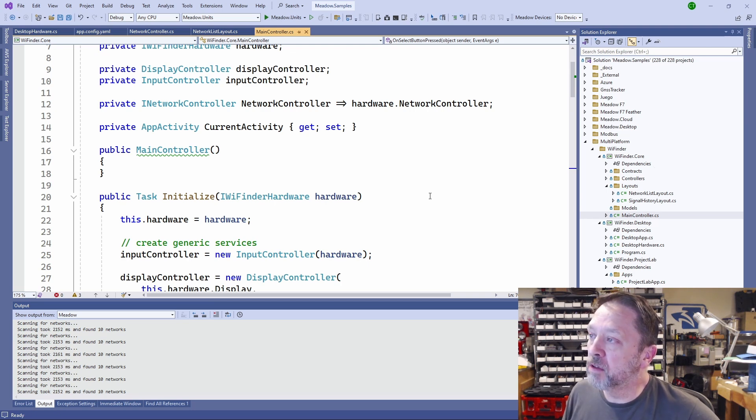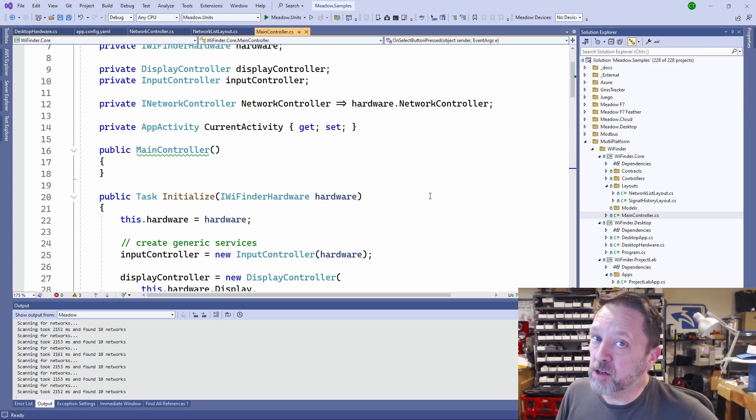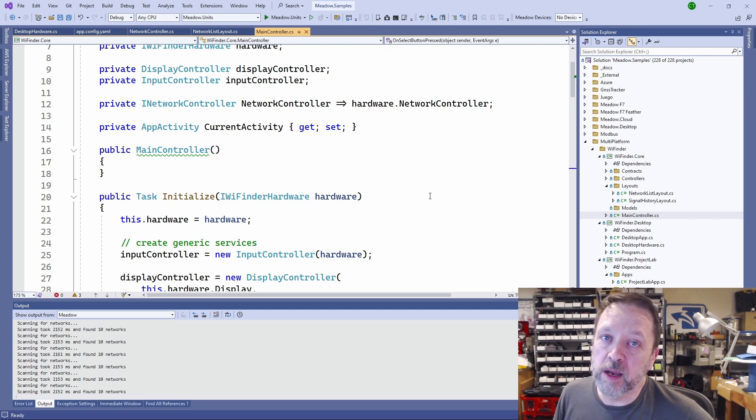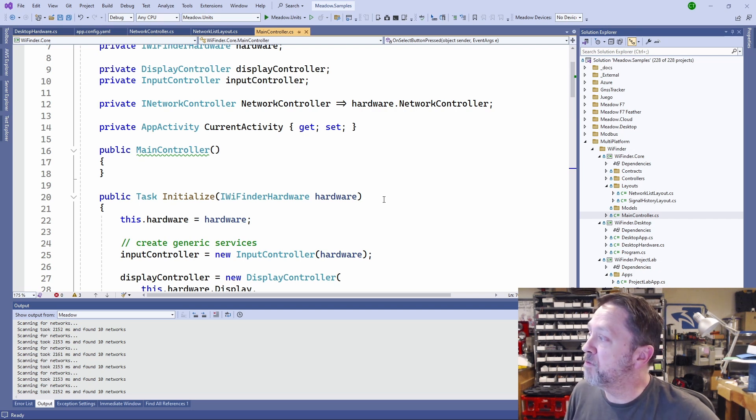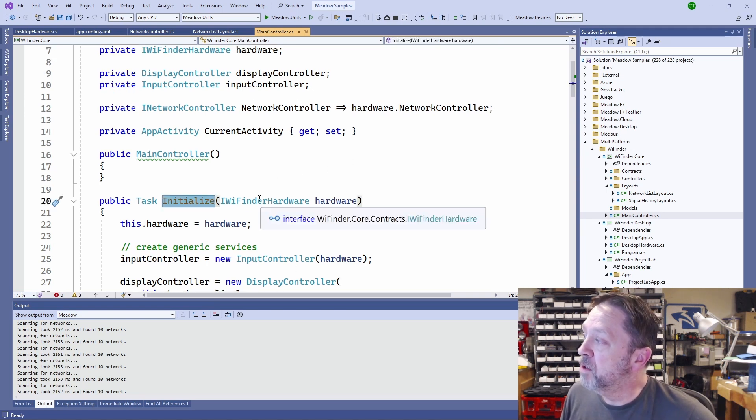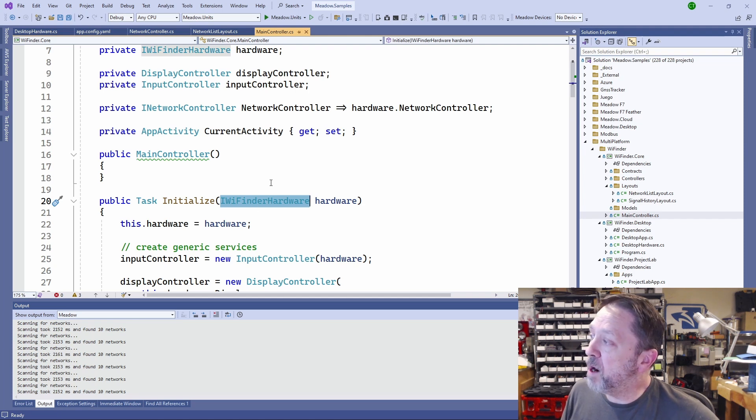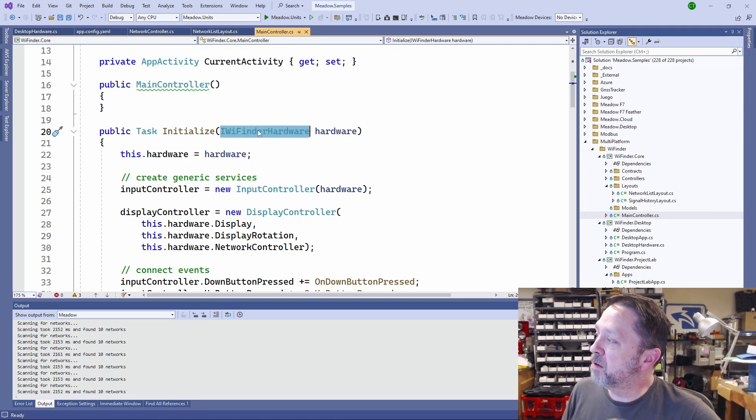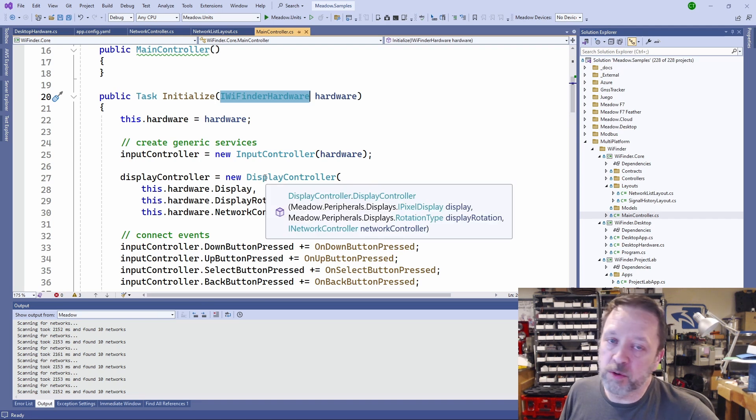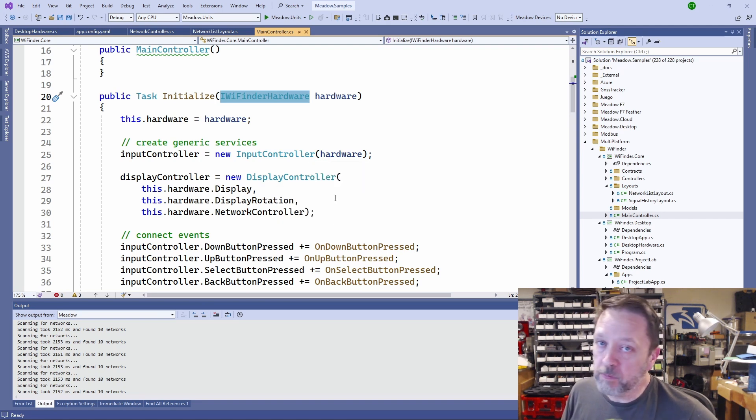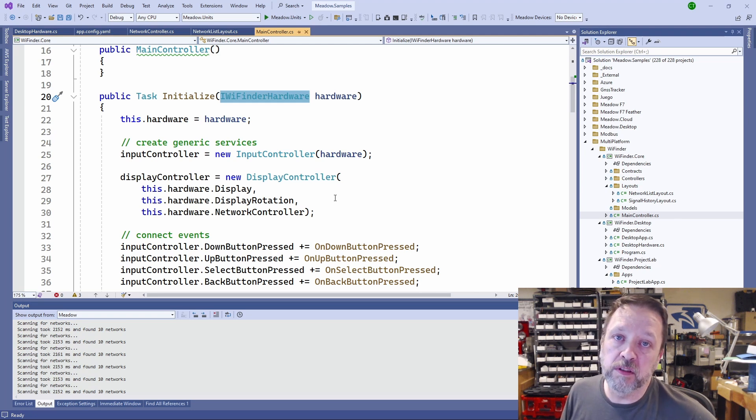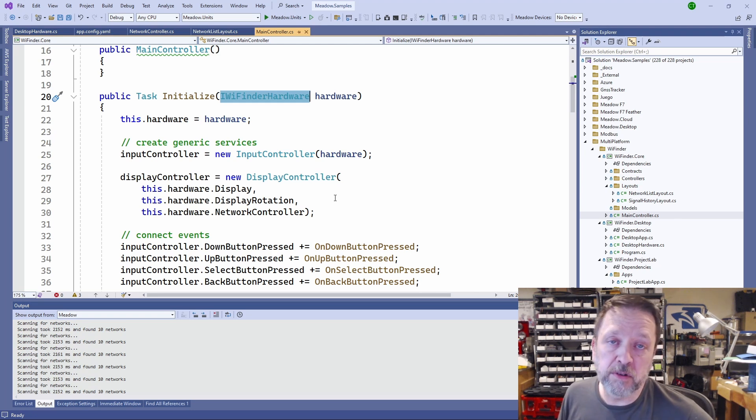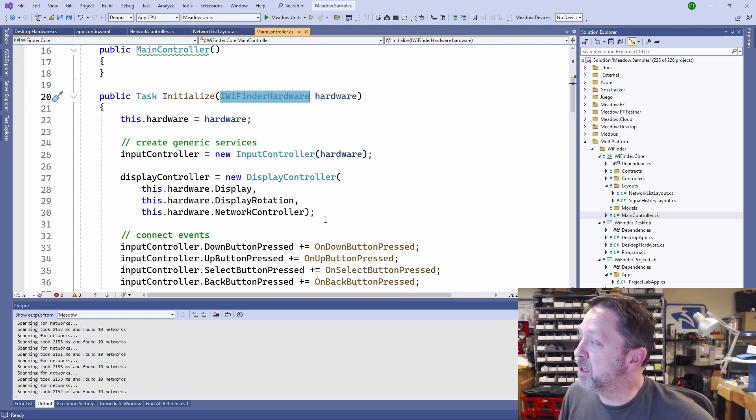First, let's take a look at the main controller. The main controller is really the logical entry point. It's not the actual entry point of the application, it's the logical common entry point for all platforms. The important part here is that Initialize is called with an interface, this IWiFinder hardware, and then this hardware, we create a display controller that simply creates the layouts for that display, has the list of networks or the screen that has the history of signal, and it also has the ability to change that antenna.